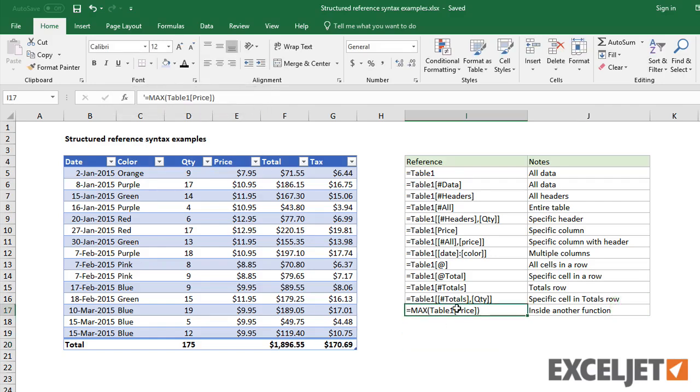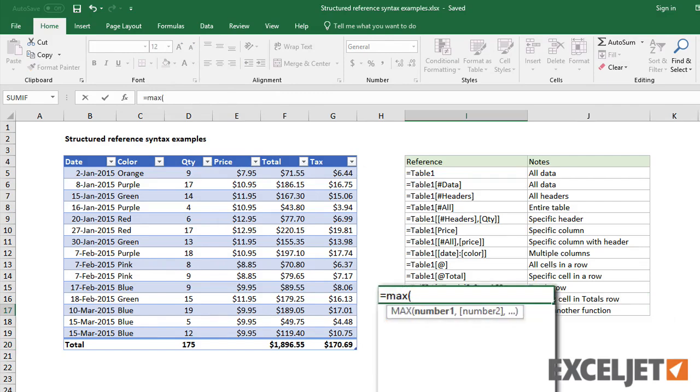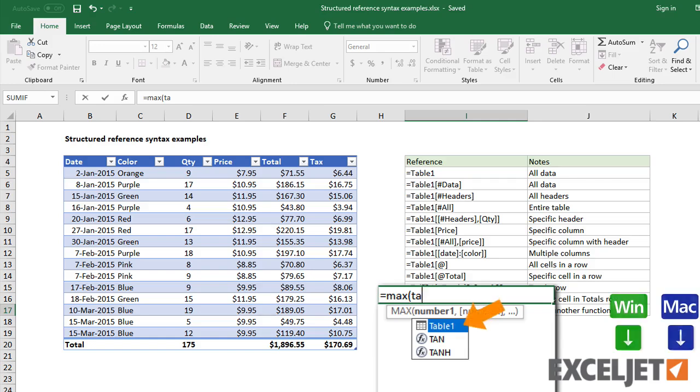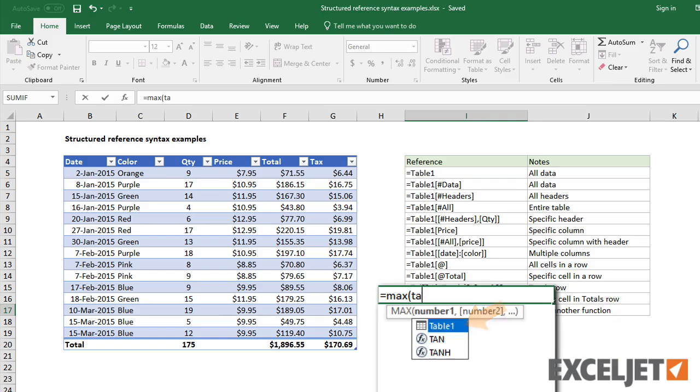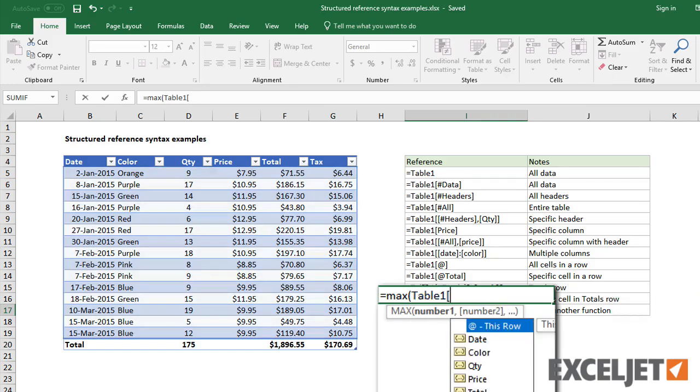Alternately, as you start typing a table name in a formula, Excel will match the name. You can use the arrow keys to select table and column names and the tab key to accept a value.